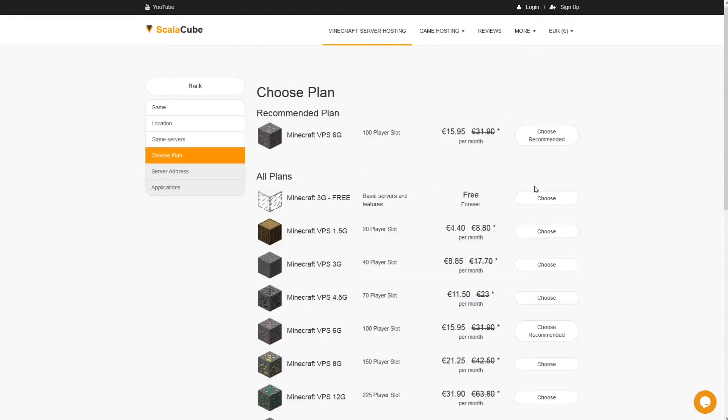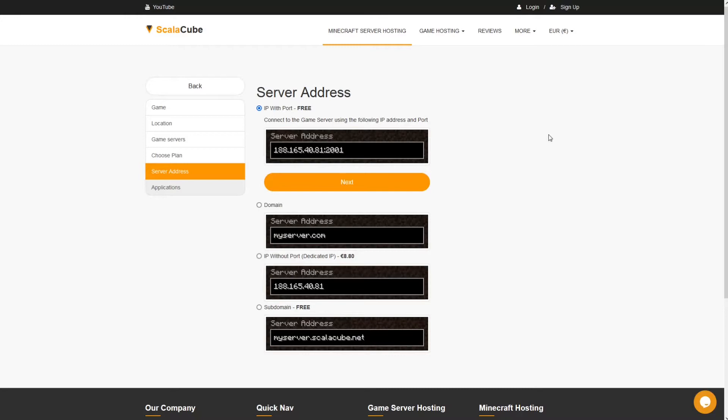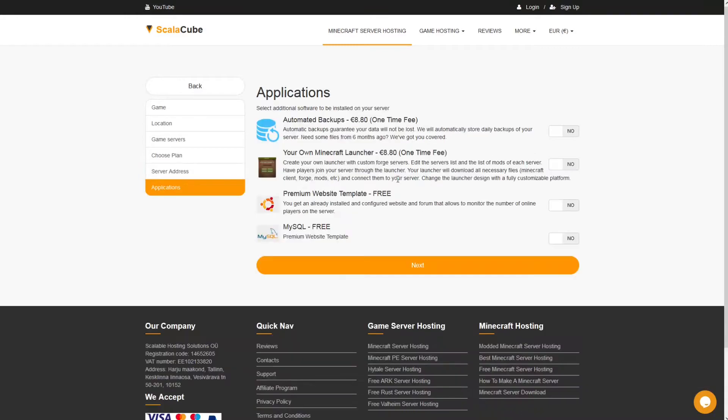Select the recommended plan for your game server. Next, choose your server address. For the purpose of this video, we will be selecting the default IP with port. This can be changed at a later date.